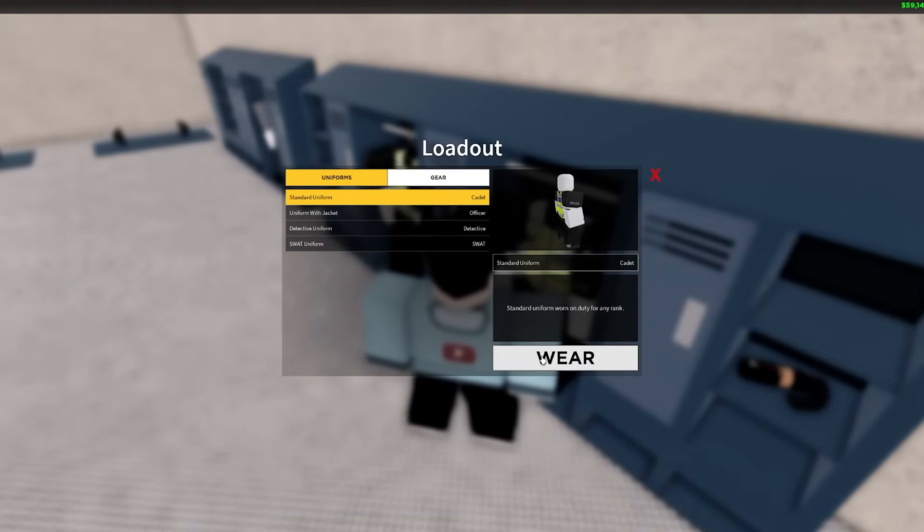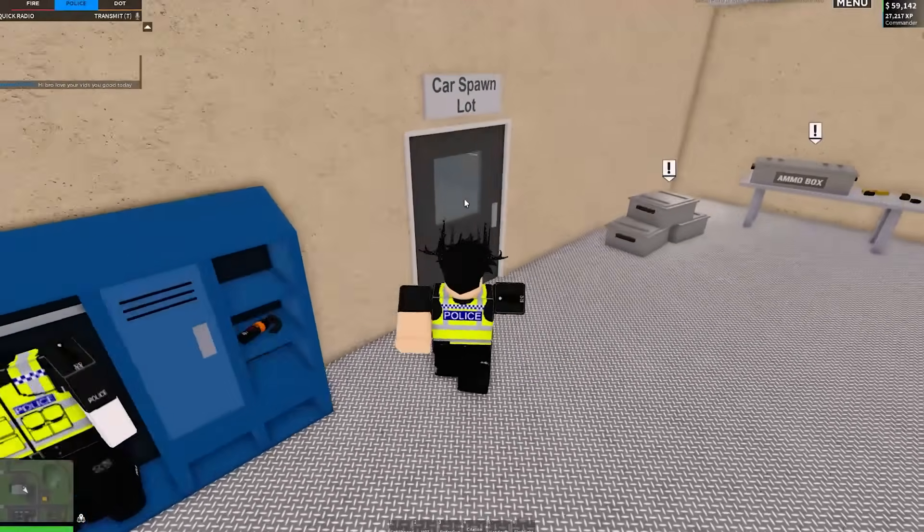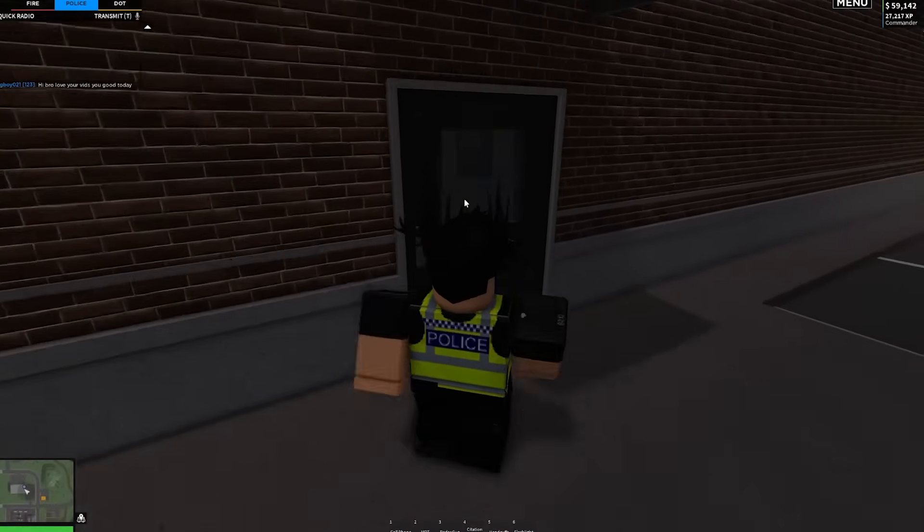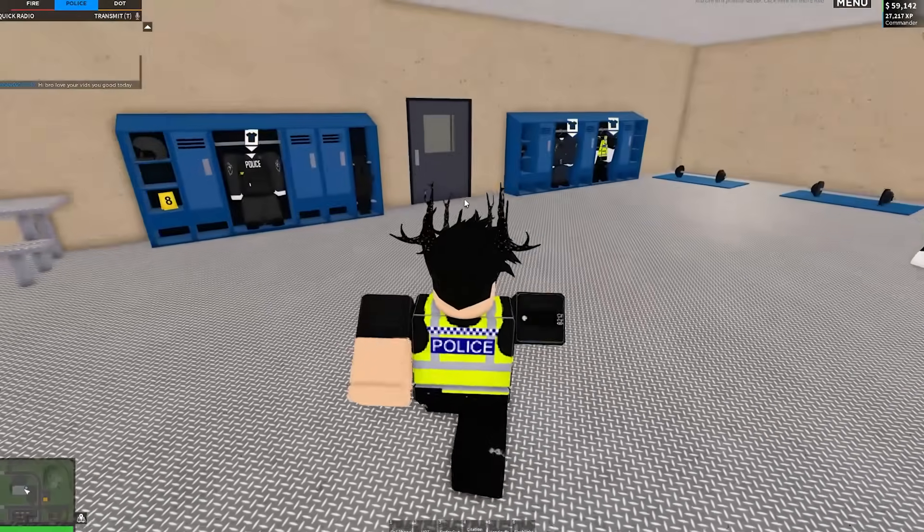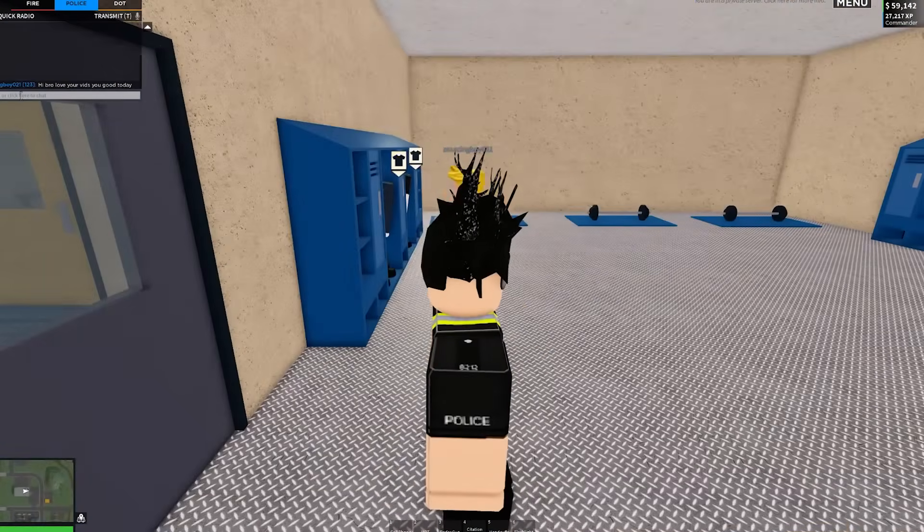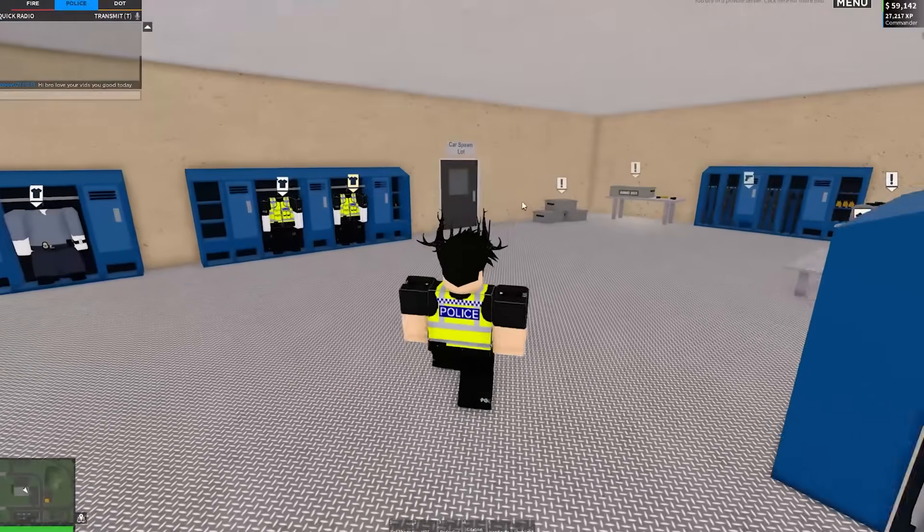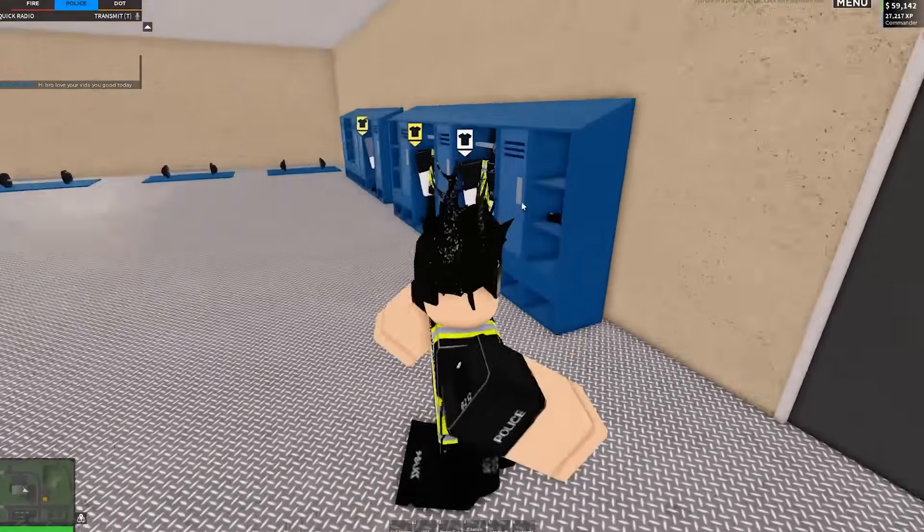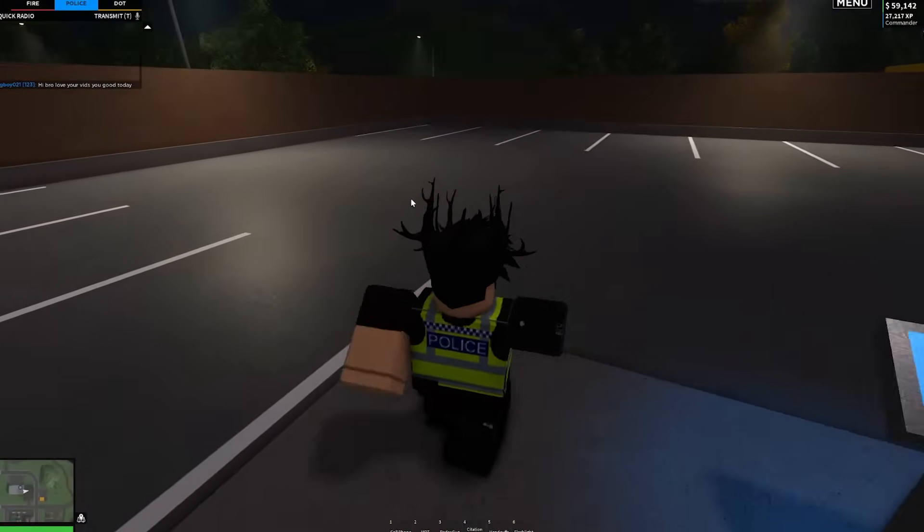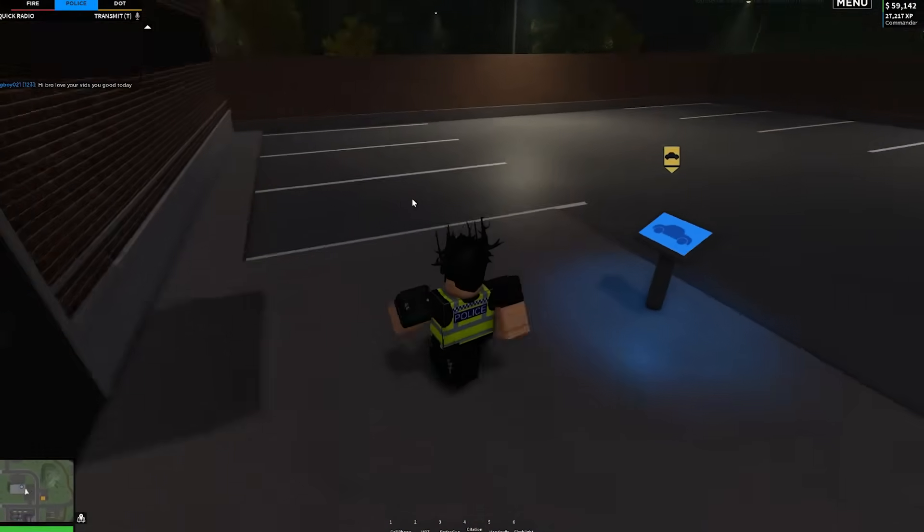So it's pretty easy to do honestly and it doesn't take that long. Shout out to this guy in the chat here, Amazing Boys 021. But yeah, so that is how you can actually change your uniform in ERLC to match your custom private server.